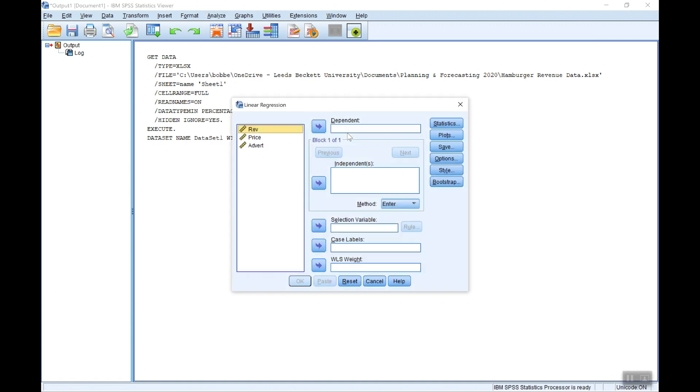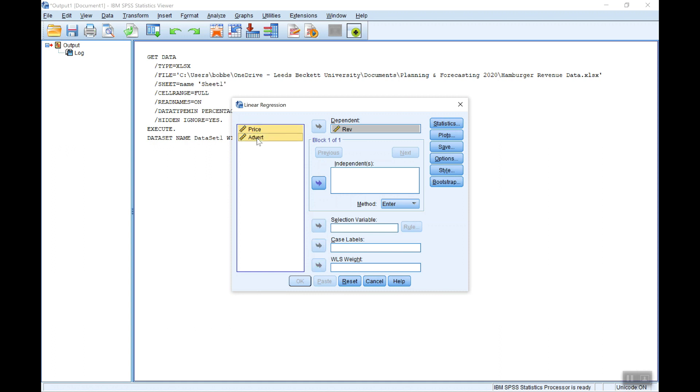The first thing I need to do is to go to the analyze menu and choose regression and linear, which is where you set up your model. So the dependent variable here is revenue and the independent variables are price and advert. If I select both of those and then put them in to here, you can of course drag across as well. Drag and drop into here as well as clicking these arrows.